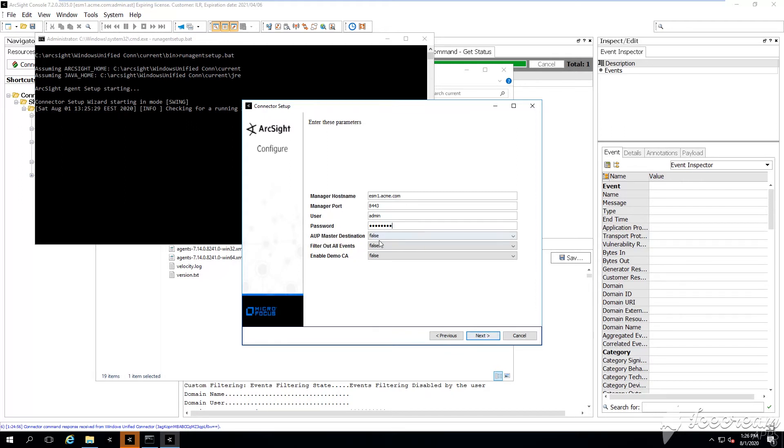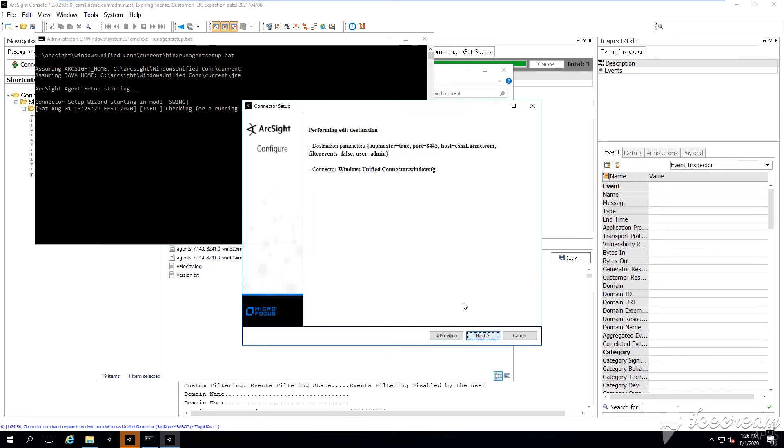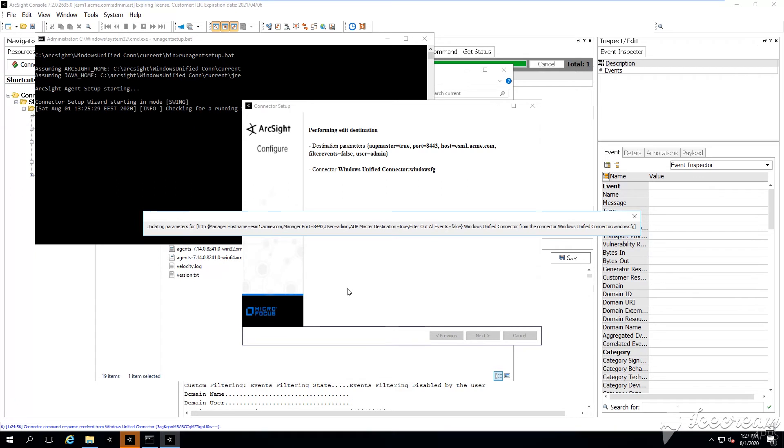Now during the original installation of the smart connector, the AOP master destination I haven't really specified, but if you want to perform remote upgrades of smart connectors using ArcSight ESM, you need to make sure that this AOP master destination says yes. Otherwise the upgrade of your smart connector will not be successful. You're not even going to be able to launch the upgrade because you're not going to be able to see essentially the version.